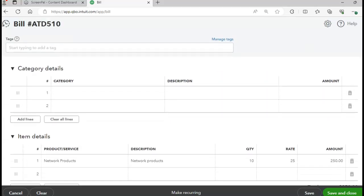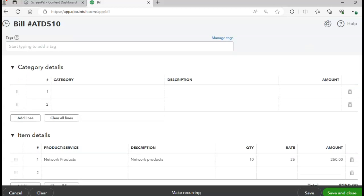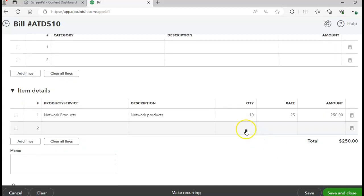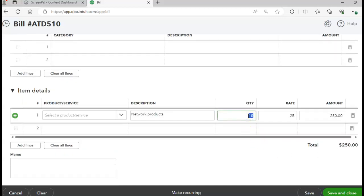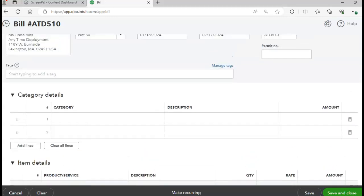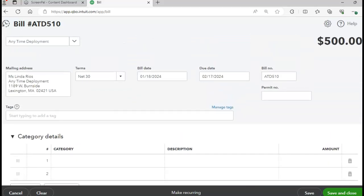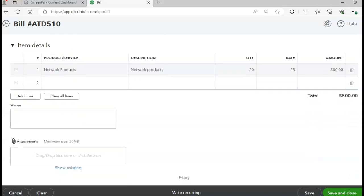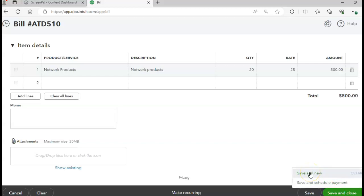The category is network products and the quantity should be 20. The total invoice amount should be $5. We have the bill date and credit terms. Click Save and New and turn to page 413.